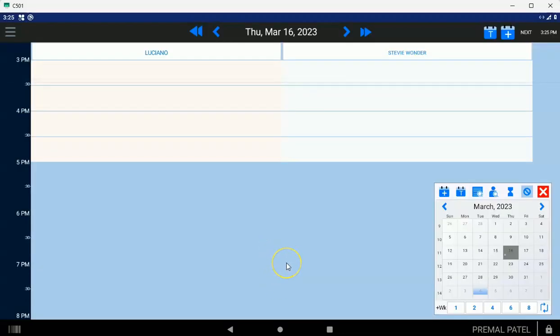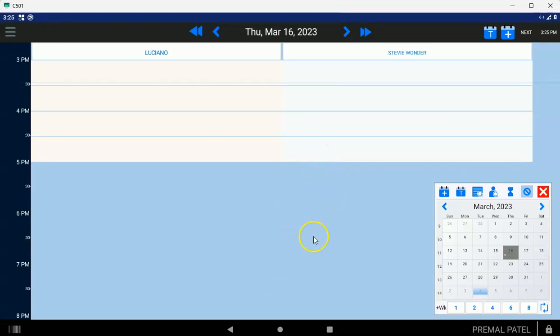When you do so, it's going to ask you to choose an account. You want to choose your Clover account and choose OK. You're just going to see a big blue screen. Don't worry about that. That's because you haven't done any setup yet.